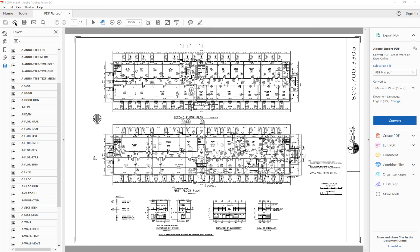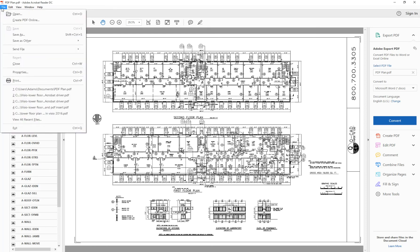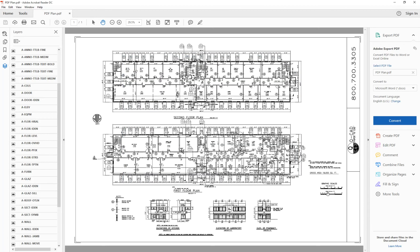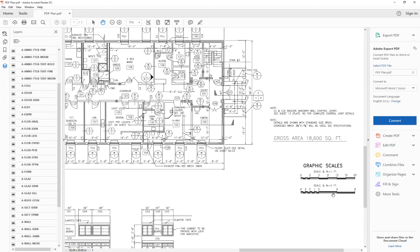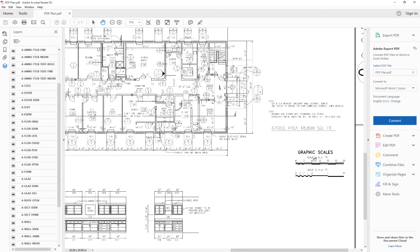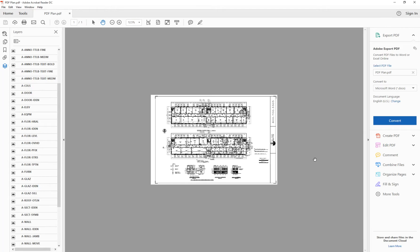A couple things you want to do first is you want to check out the properties over here, and you're going to see that this is a 42 by 30 inch page size. And then I also want to take a look at the scale too. The scale is, in this case, it's an eighth of an inch equals one foot scale.